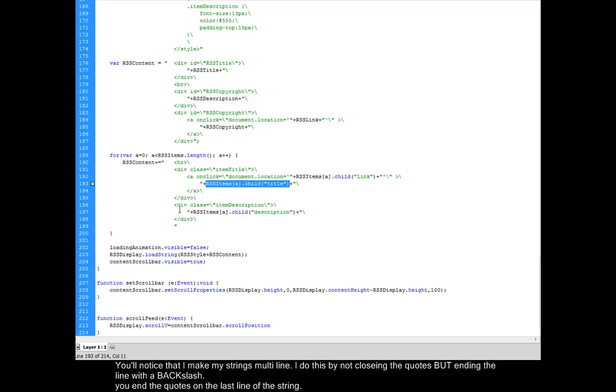The next thing that I'm going to do is I'm going to drop in my description. That's going to be inside of its own div, which also has the description style on it. And that's basically it.